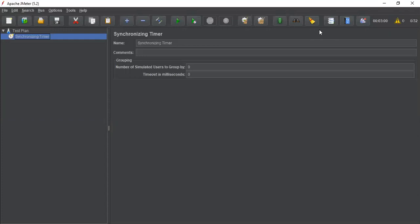All the threads fire at the same time to create heavy load or burst on your application. You can use synchronizing timer if you want to release a certain number of threads at a given point. It will block threads until the X number of threads have been reached at a specific point.